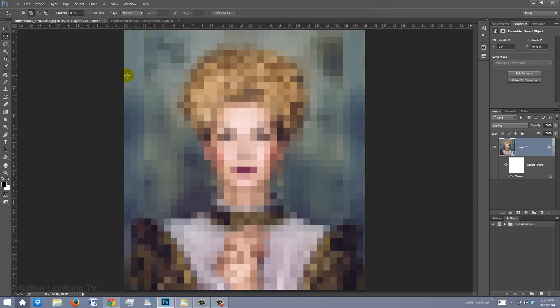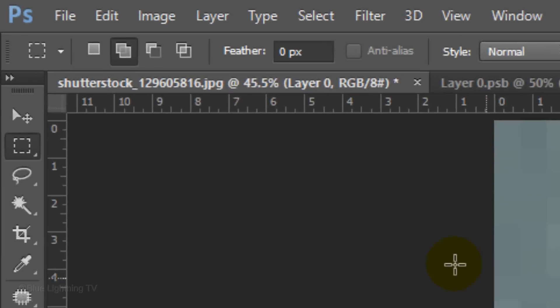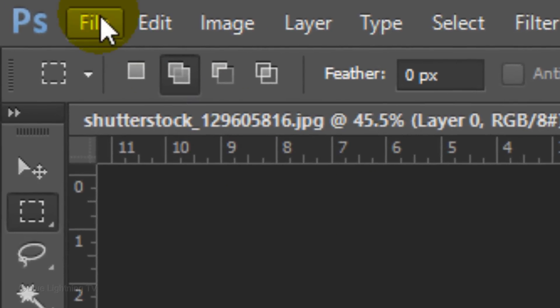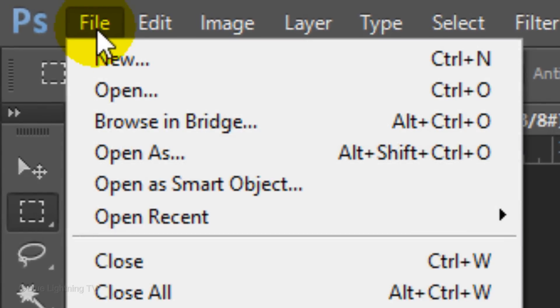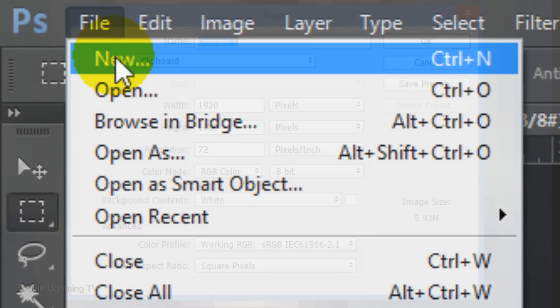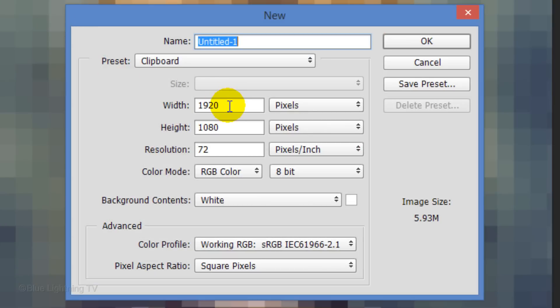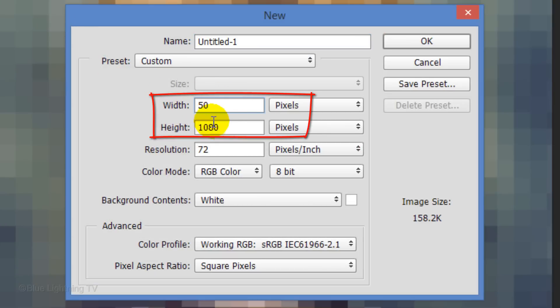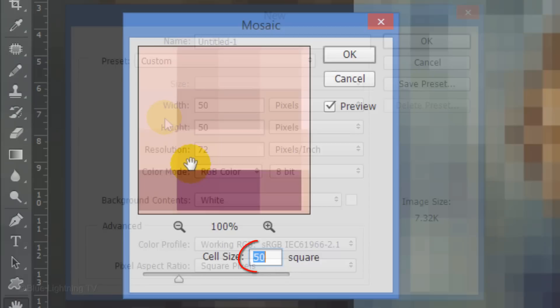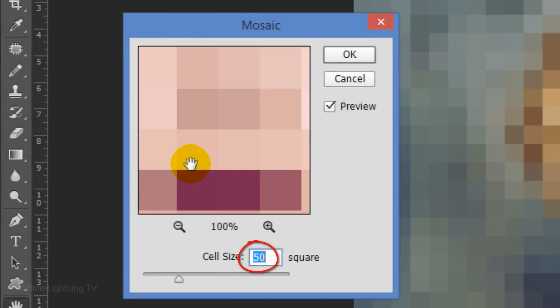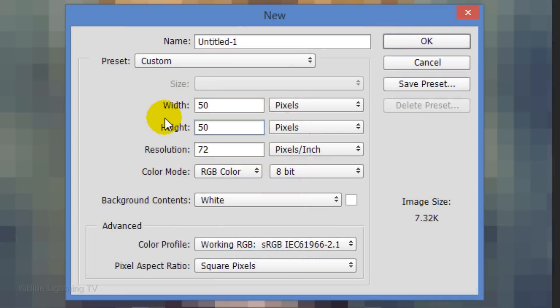Next, we'll create the shape that we'll use to build the Lego pattern. Go to File and New. Make the width and height 50 pixels each, since that size is the same as the cell size of the mosaic. Then, click OK.